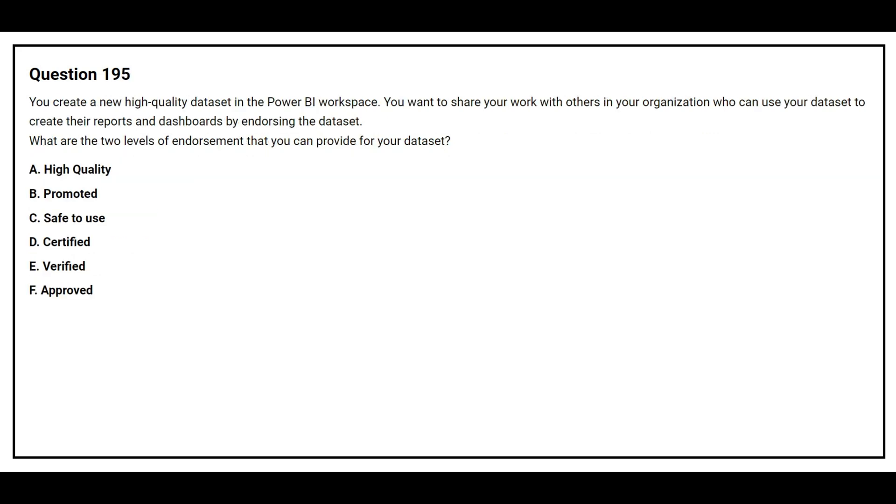Question number 195. You create a new high quality data set in the Power BI workspace. You want to share your work with others in your organization who can use your data set to create reports and dashboards by endorsing the data set. What are the two levels of endorsement that you can provide for your data set?